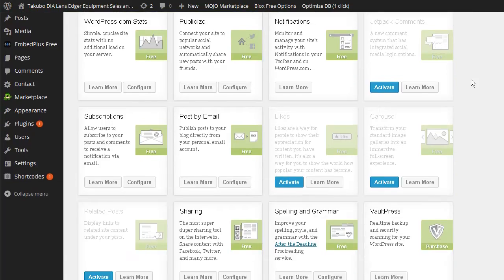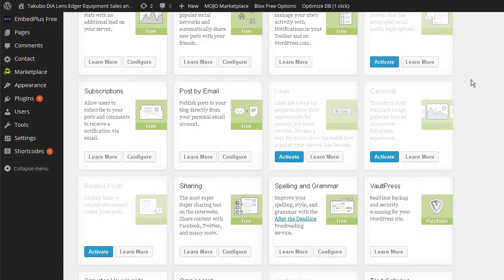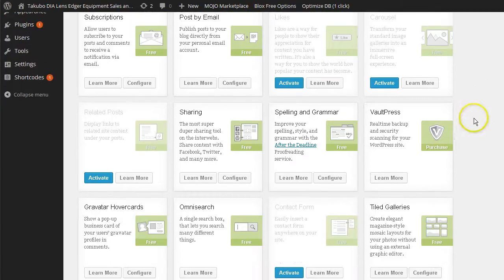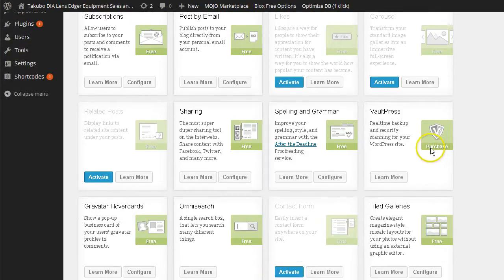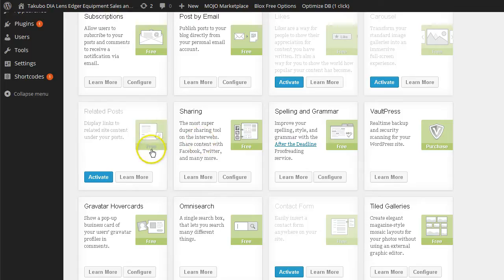Once again, 95% of this stuff is free. A few things are purchased. And it will tell you right there, purchase. But 95% of everything is free.